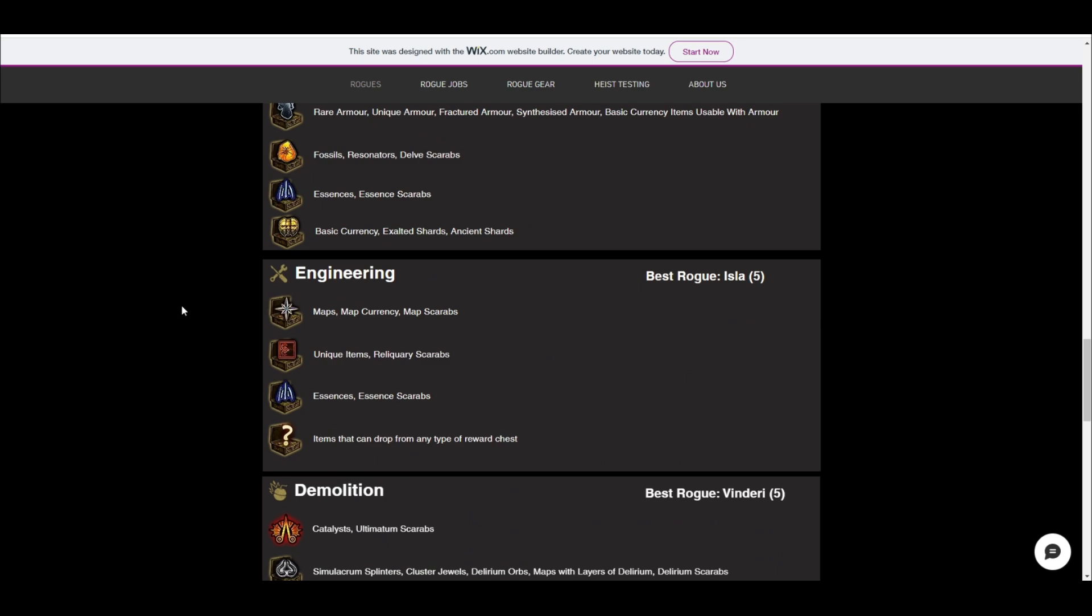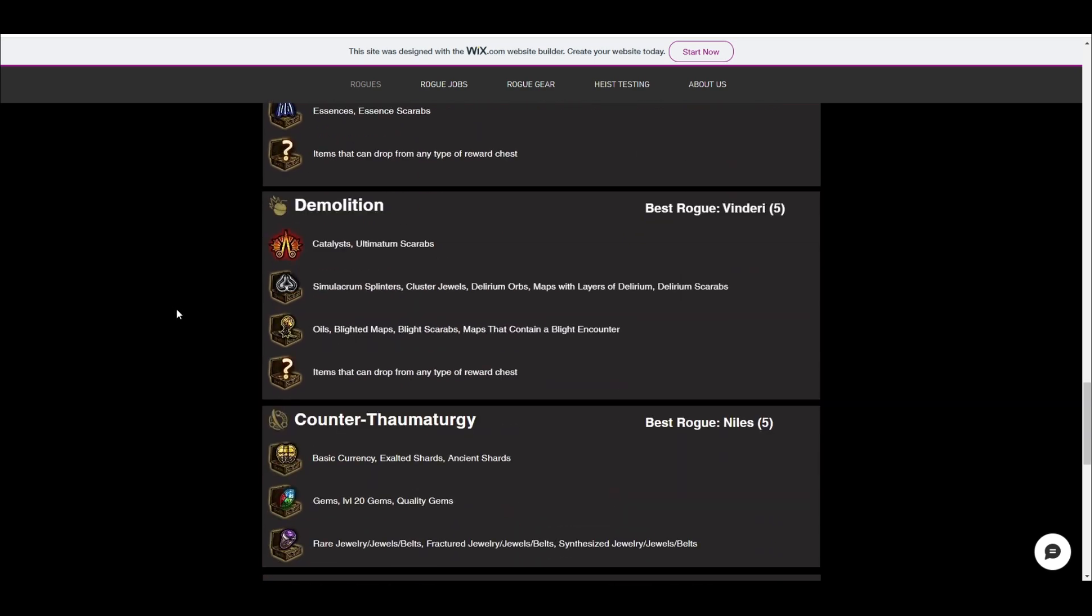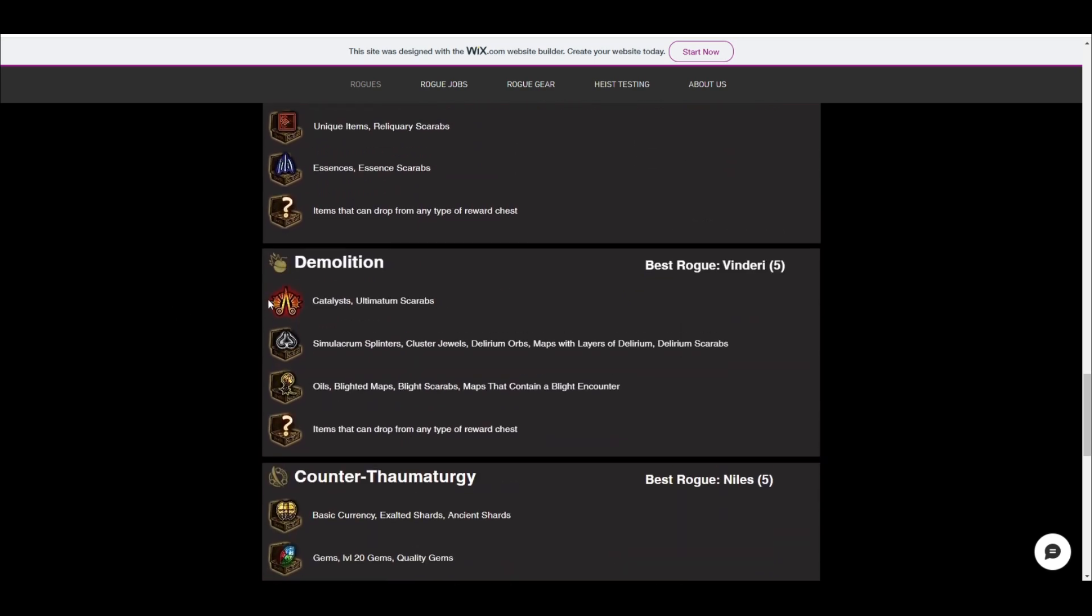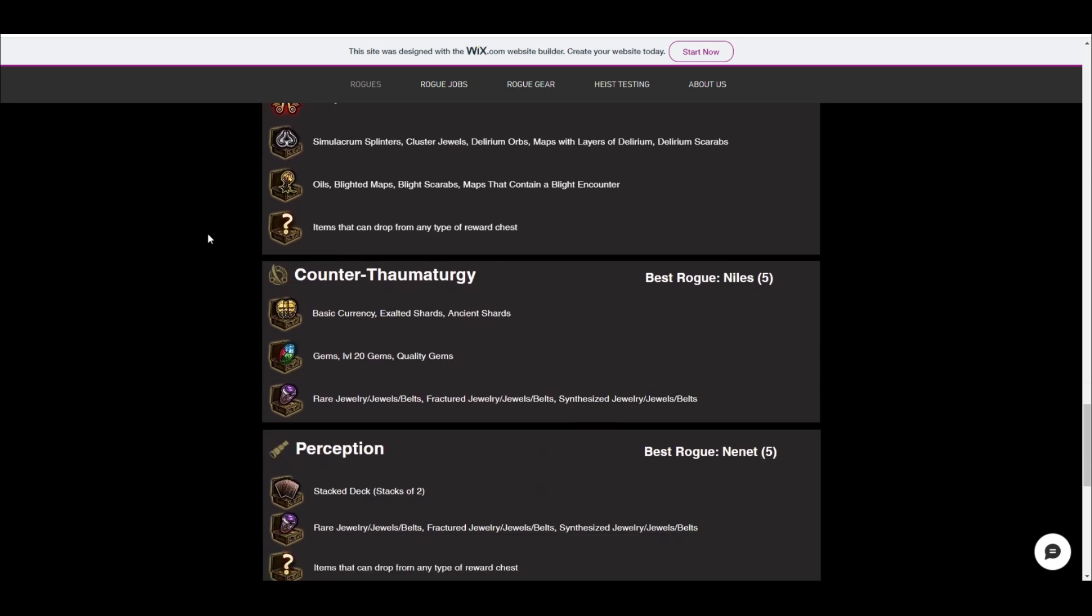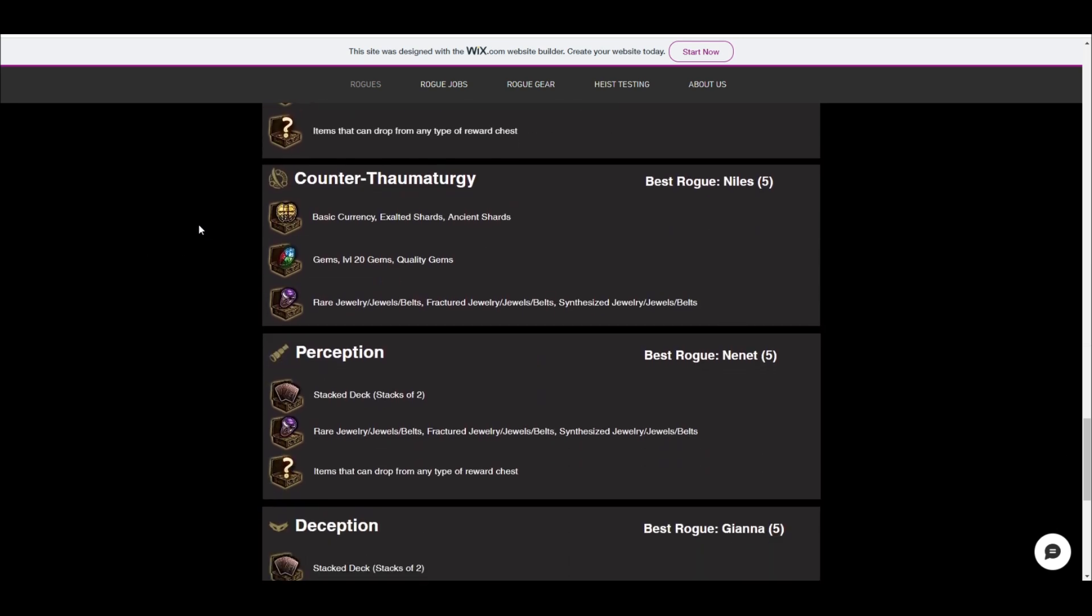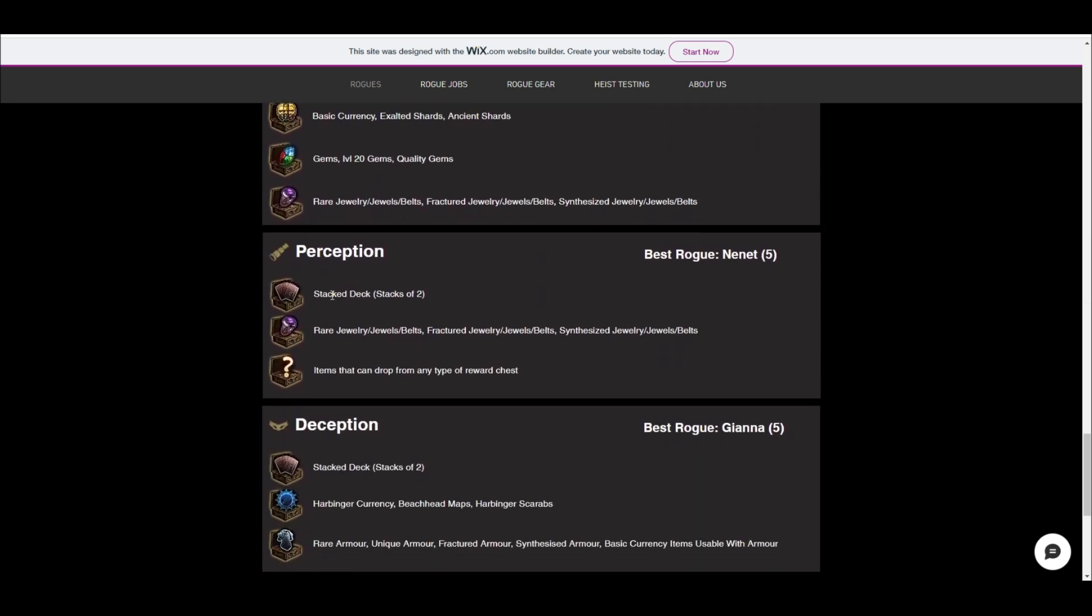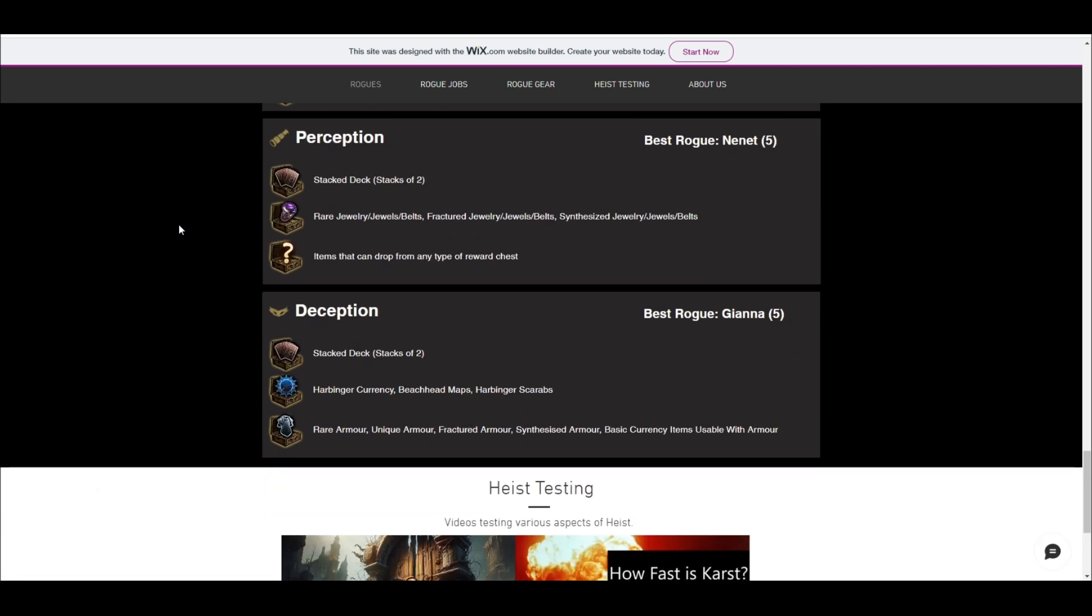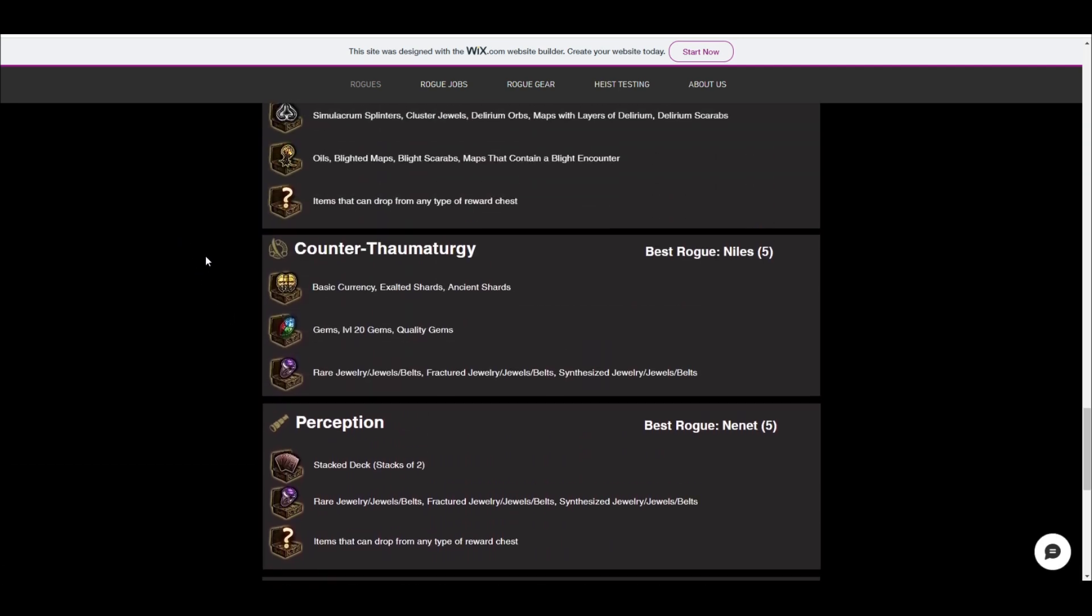And then for demolition, demolition now drops catalysts and ultimatum scarabs for the ultimatum boxes. This used to be metamorph. So the stacked decks, they always drop in stacks of two exactly now. Used to drop stacked decks and then a bunch of other div cards, but they removed the div cards. So they're just little things that aren't quite accurate on the other websites that I just wanted to make sure I reflected in this here.